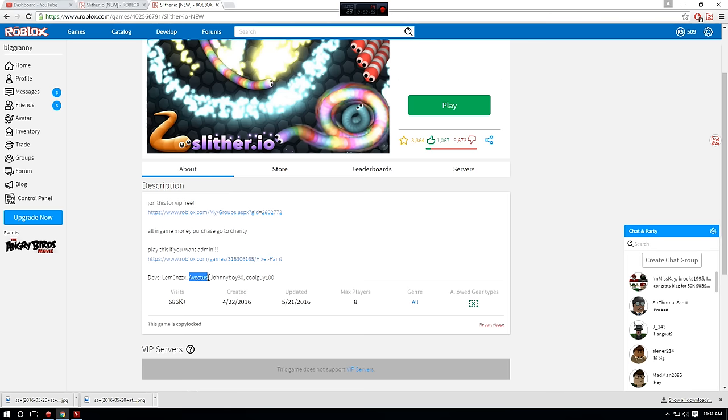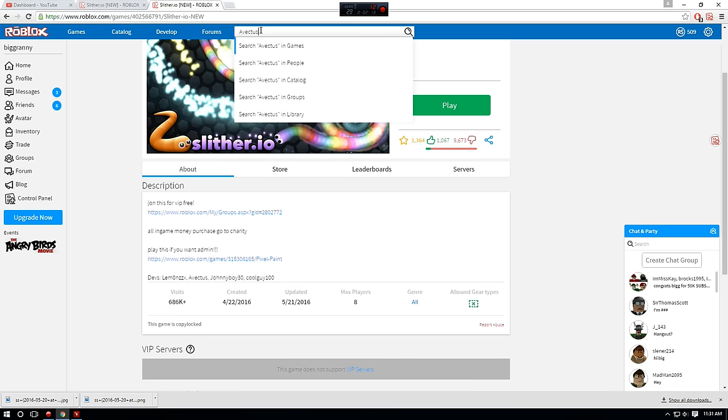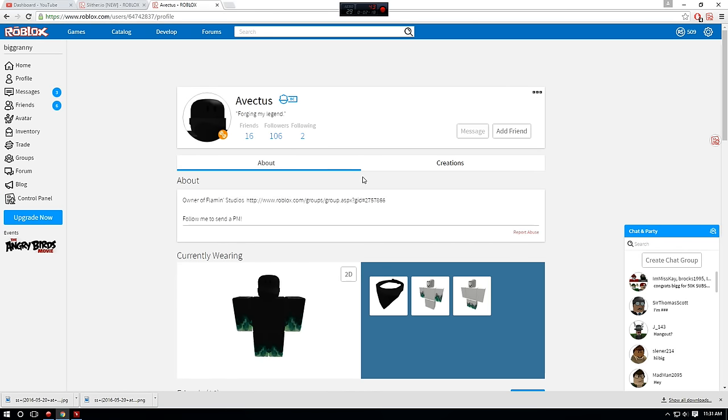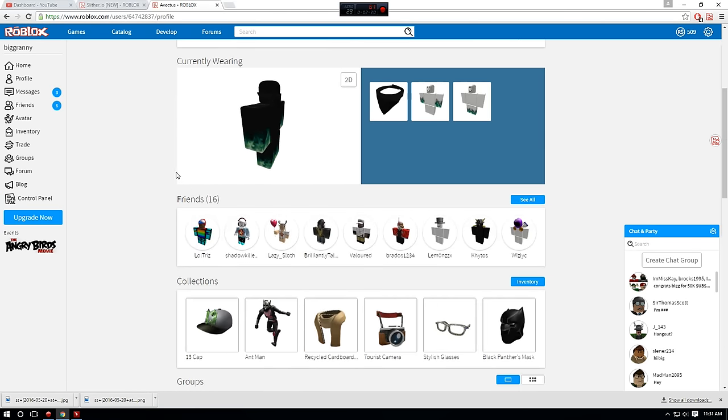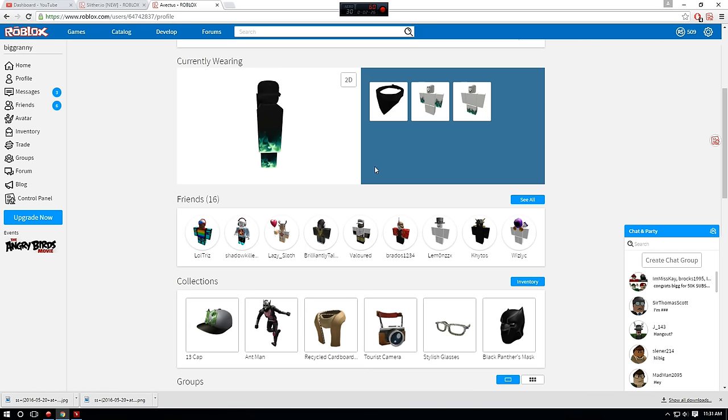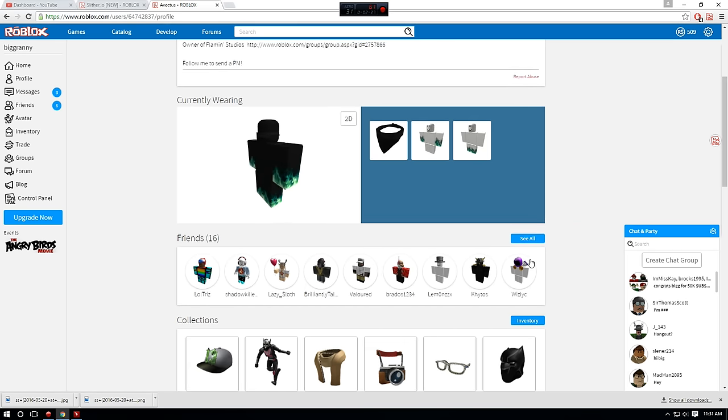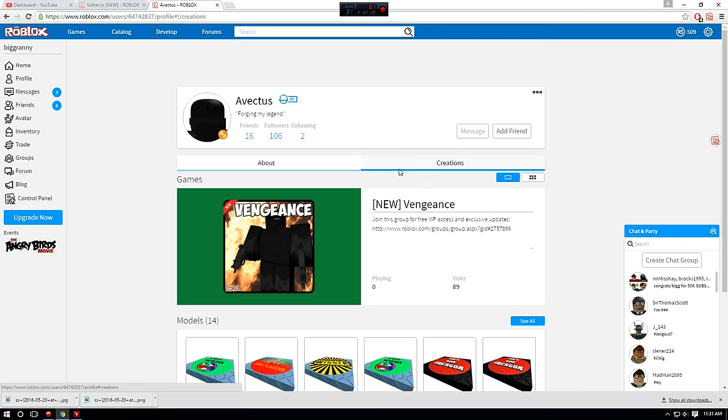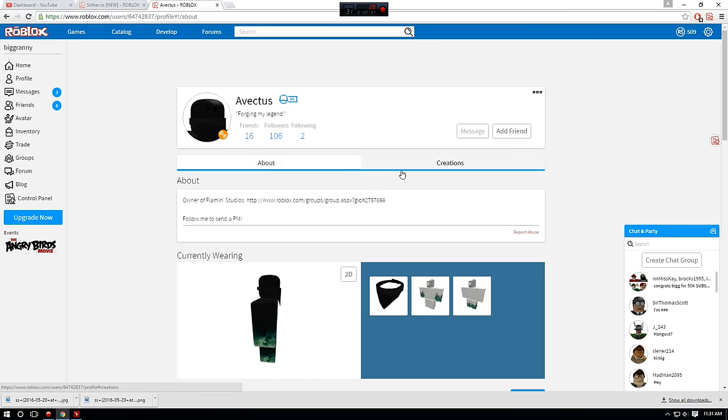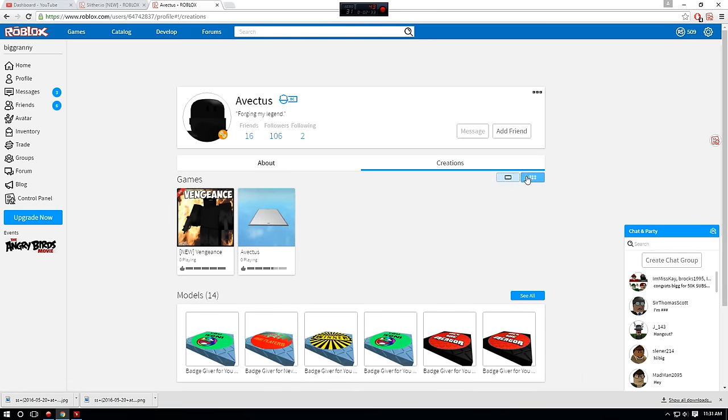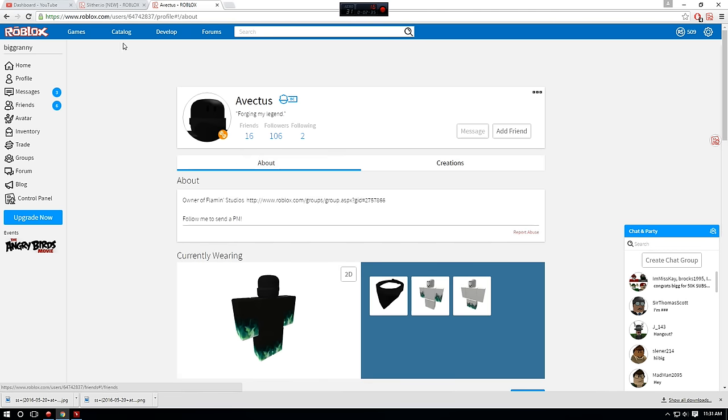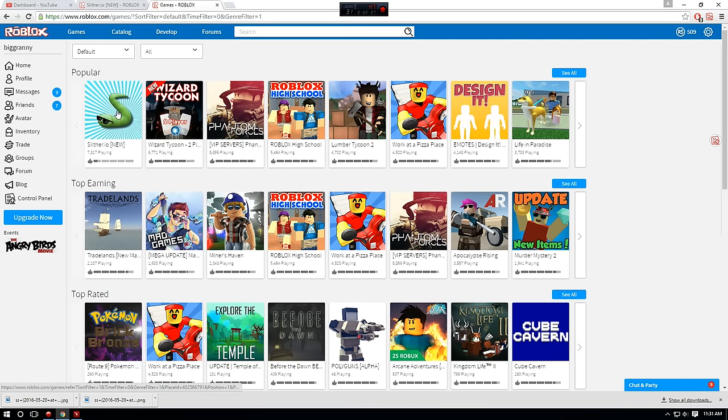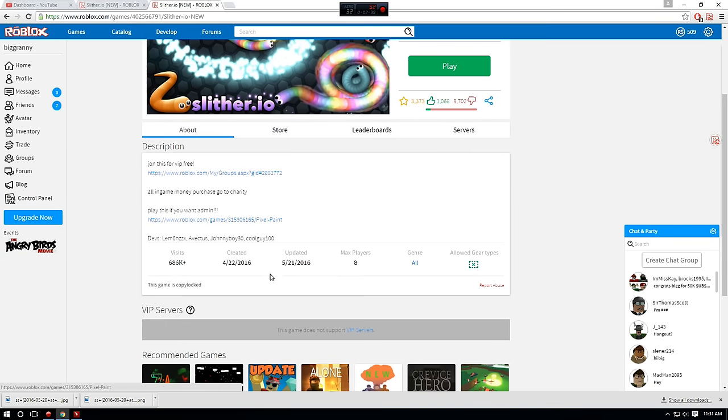It does say here that the devs are Avictus. I don't know how to say that guy's name. Let's go ahead and search him up, go to this guy's profile. See, these all look like freaking joke alt accounts. LLTriz, I've heard of this guy before. Lazy Sloth. He's also friends of Lemon. Forging the Legend. Oh my god, these people. Okay, that guy doesn't seem like he has a bad profile, but I'm pretty sure that all these guys are alts.